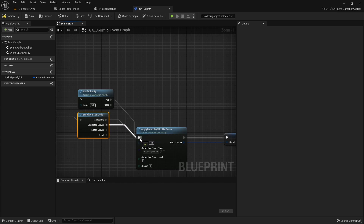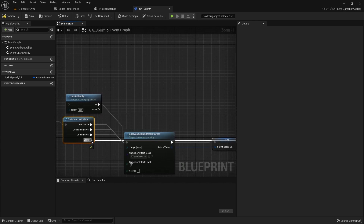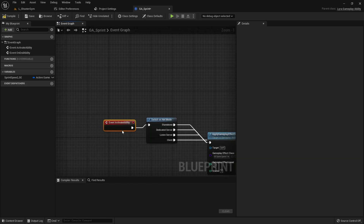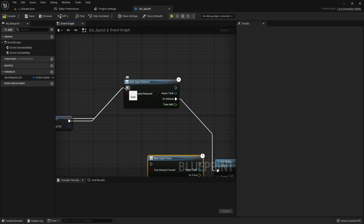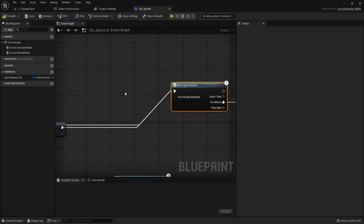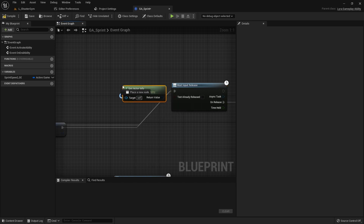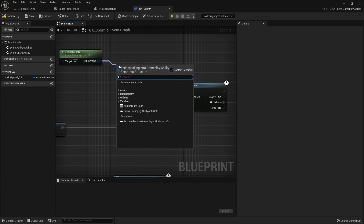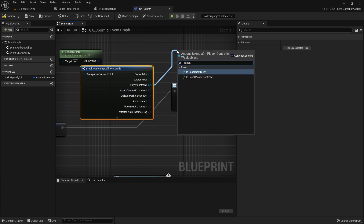With Switch on Net Mode, standalone and listen server go through their respective paths, but as a client we don't want to run this logic. Once we get to the point where we're waiting for input, we only want to check this if we are locally controlled — that eliminates the HasAuthority issue, because even standalone or listen server players are locally controlled. I'll break the actor info node and get our player controller from it, then check if it's a local player controller, hiding unconnected pins to reduce clutter.